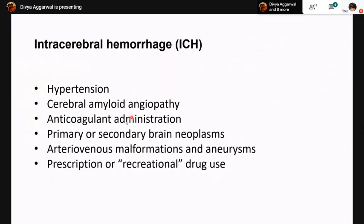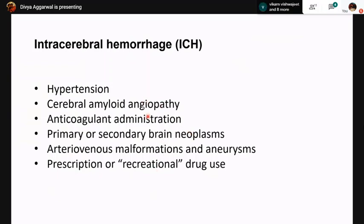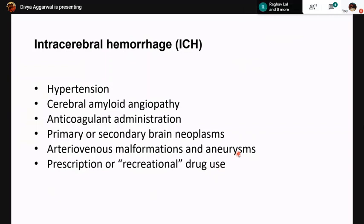Intracerebral hemorrhages can occur due to hypertension, cerebral amyloid angiopathy, anticoagulant administration, primary or secondary brain tumors. Secondary metastatic tumors are more likely to show hemorrhages than primary tumors; among primary tumors, GBM most commonly shows intratumoral hemorrhage. An important distinguishing point: tumor or neoplastic hemorrhages show ring enhancement on initial imaging because of the tumor, whereas non-neoplastic hemorrhages do not show ring enhancement initially — though they can later once neovascularization begins. Other causes include sympathomimetic drugs such as cocaine and heroin, AV malformations, and aneurysms.